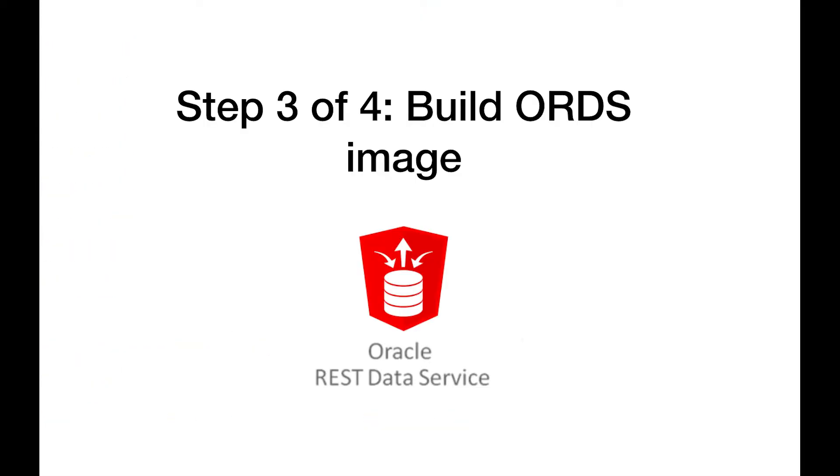Third step. While the previous step is cooking, you can start to prepare a second container for our Oracle REST data services. There is currently no Oracle ORDS official Docker image in the repository, but with the ingredients you assembled in your Docker ORDS folder at the top of this video, you can easily build the requisite image yourself and then, if you like, share it with your teammates by pushing it to your Docker Hub.